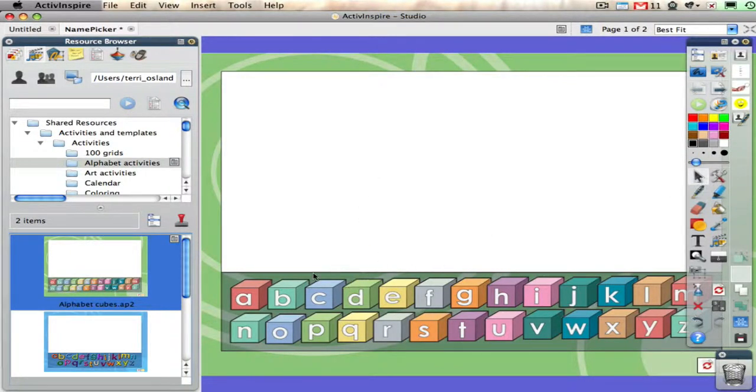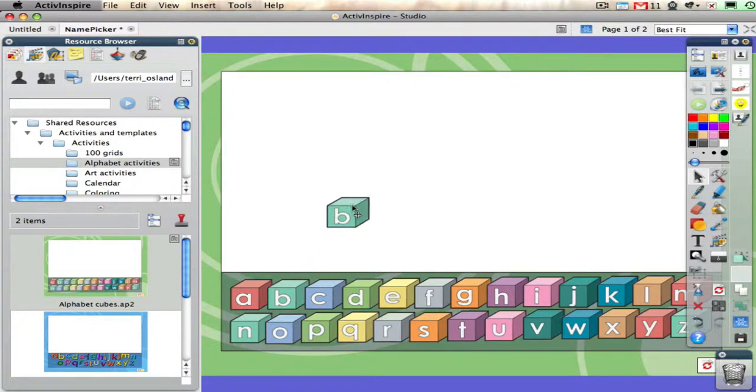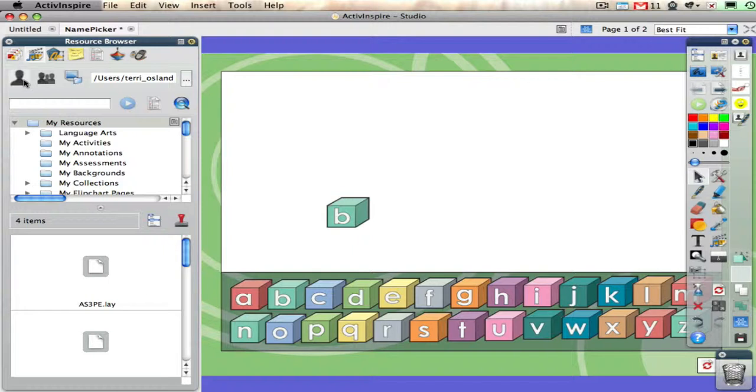That's just a resource from Promethean, very cool for early elementary. If you click on my resources, that is a collection of folders on your computer. This is something that will be changing over time as you add things to your resource library, and I'm going to show you how to add things in the next video.